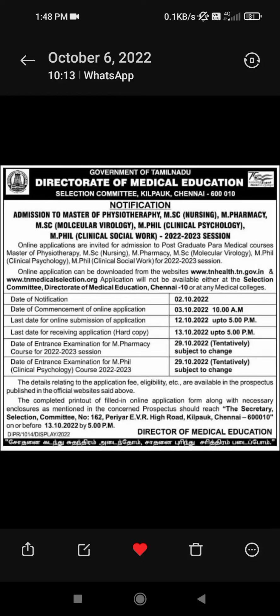Dear brothers and sisters, welcome to our channel. We are going to talk about how to update the MFARM application form.